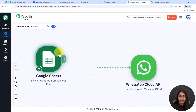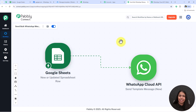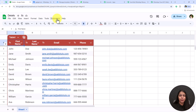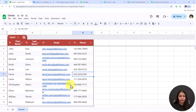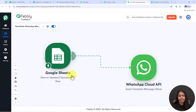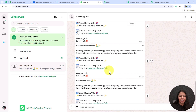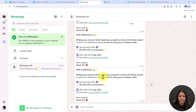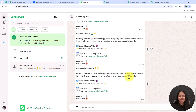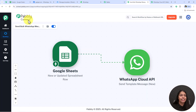We have successfully completed the workflow. Let's test this in real time — open the spreadsheet, go to Extensions, Pabbly Connect Webhooks, and click 'Send All Data'. Automatically an automated WhatsApp message will be sent to all customers in the list. It was processing and has now completed — all data has been sent to the workflow and Pabbly has sent automated WhatsApp messages to all customers.